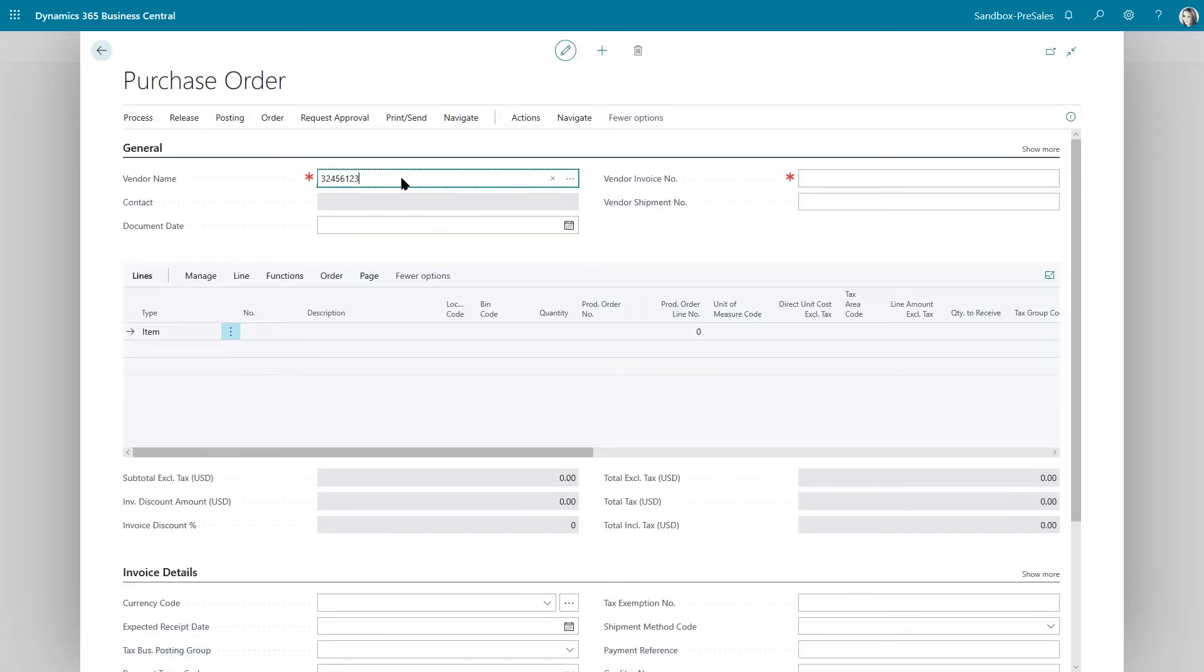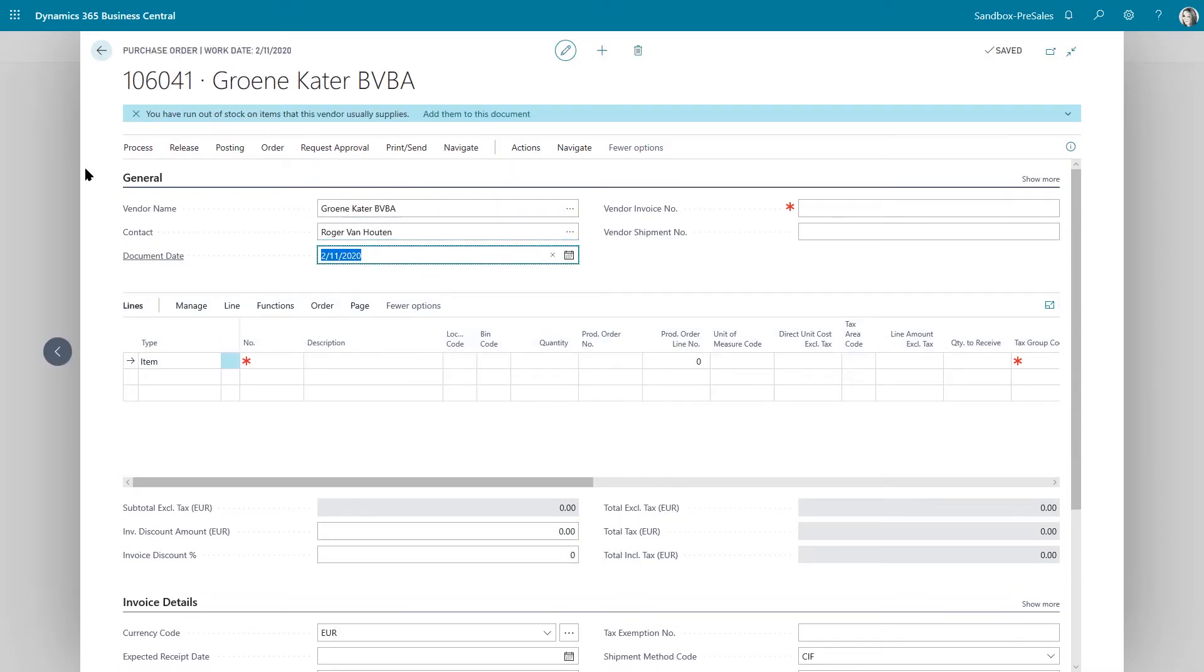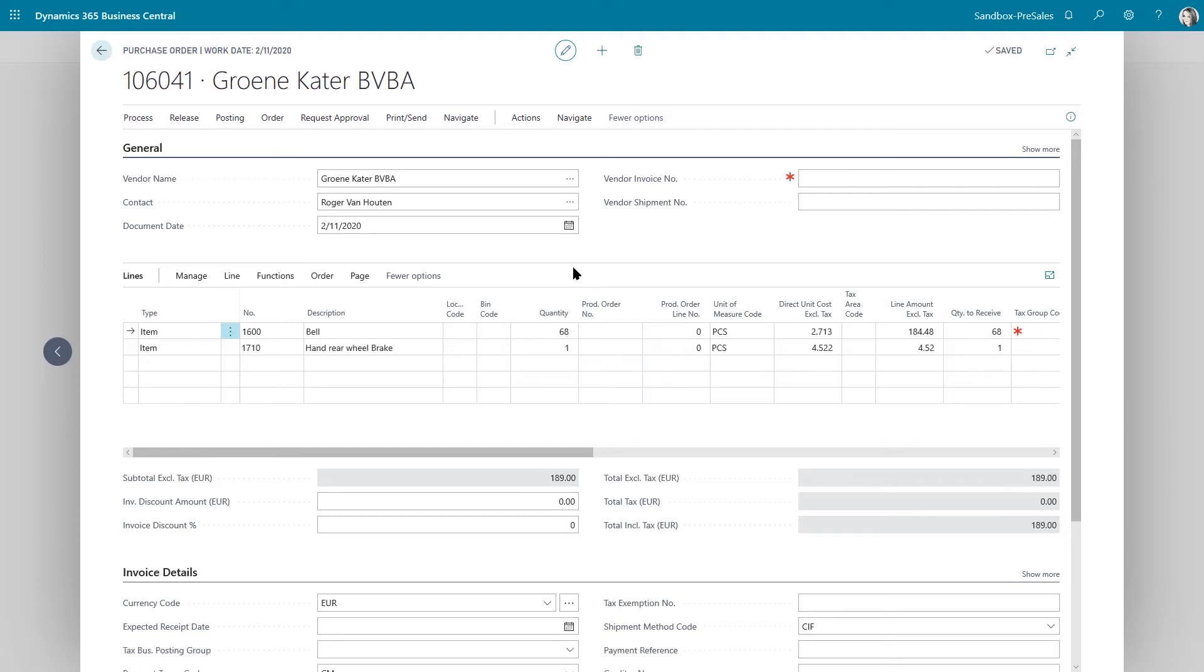And what will happen is it will evaluate my item cards and it will let me know that I'm running out of stock on items that I typically buy from this particular vendor. And I can just click this, add them to this document and it adds those items.